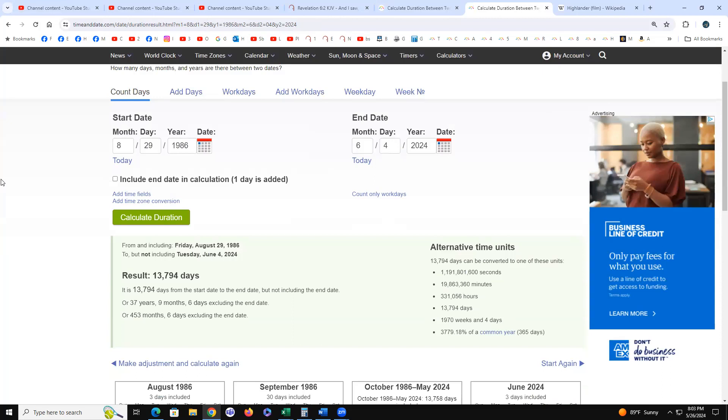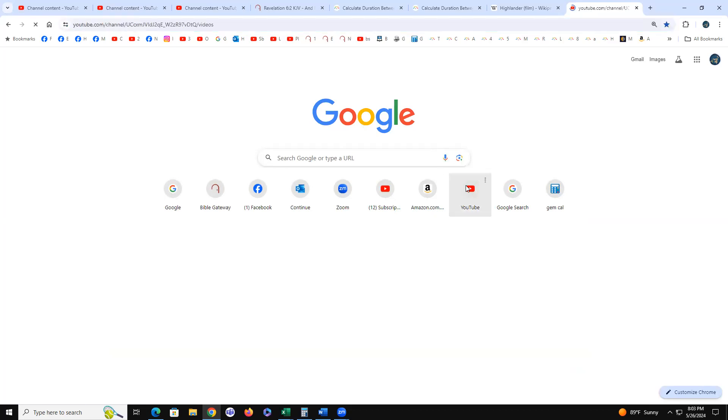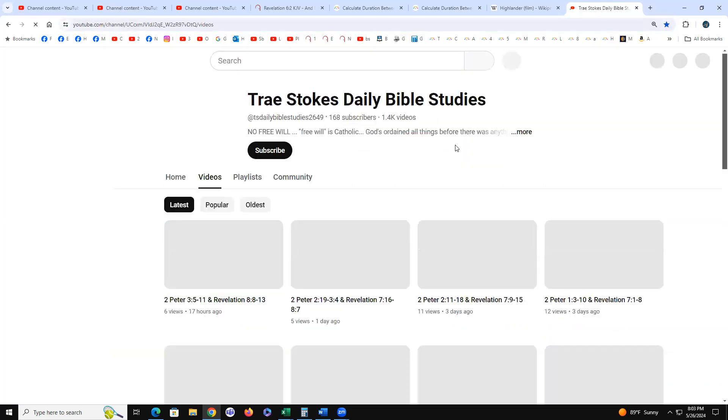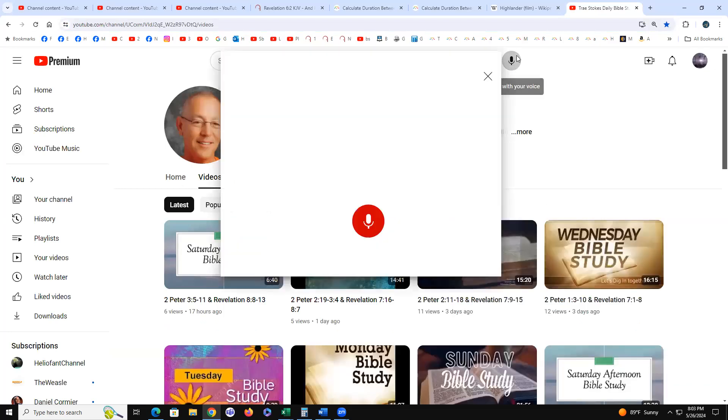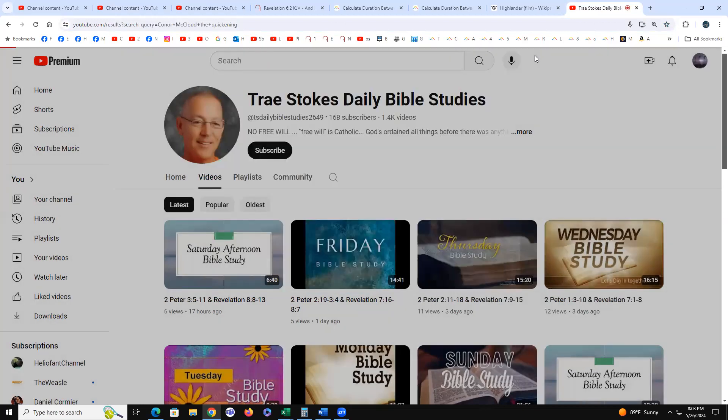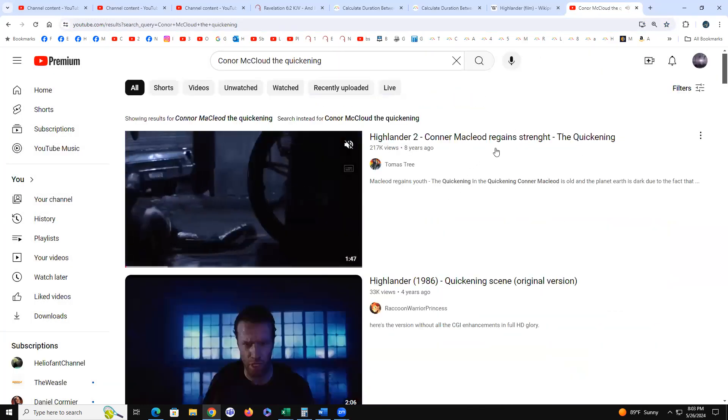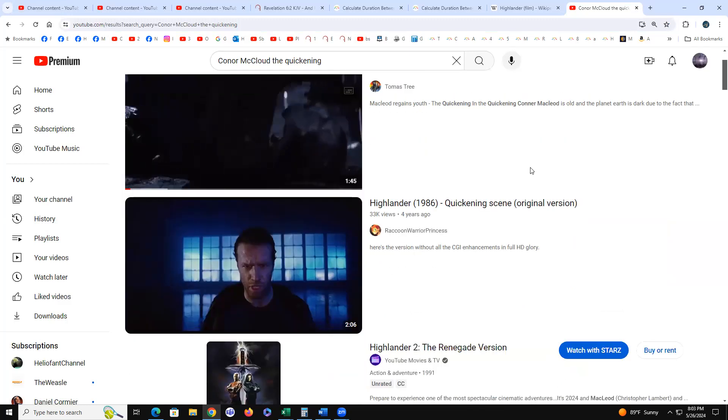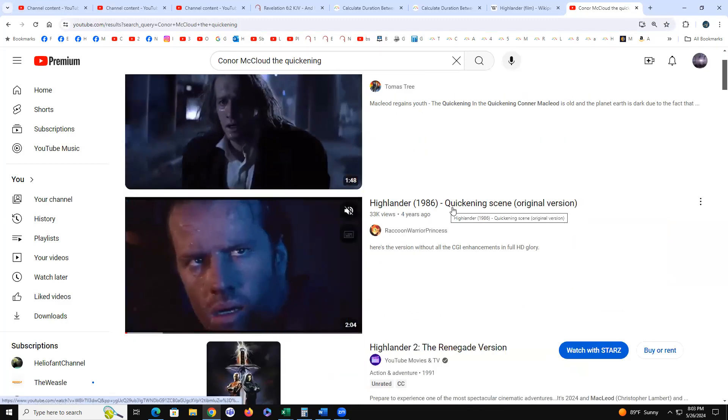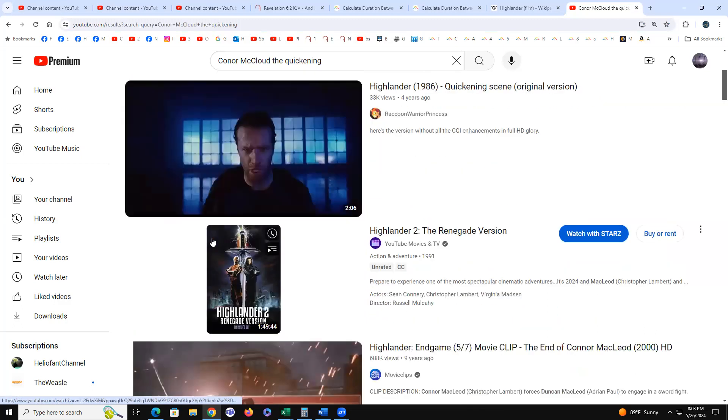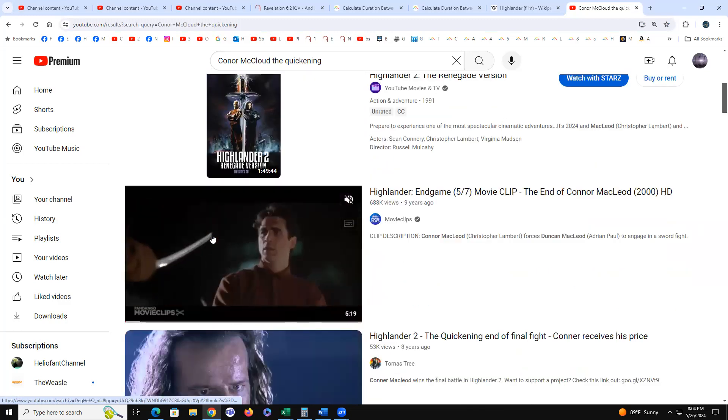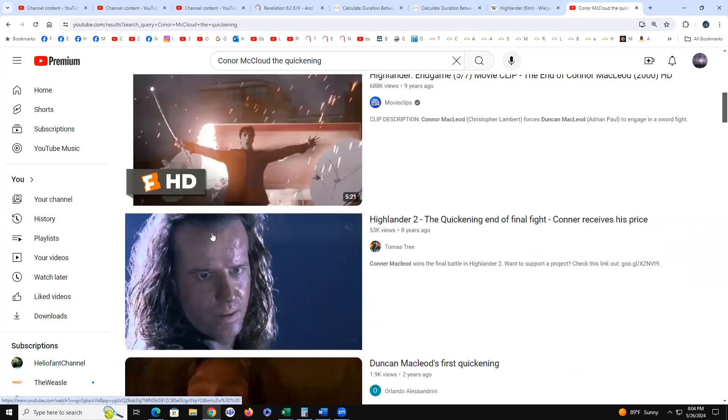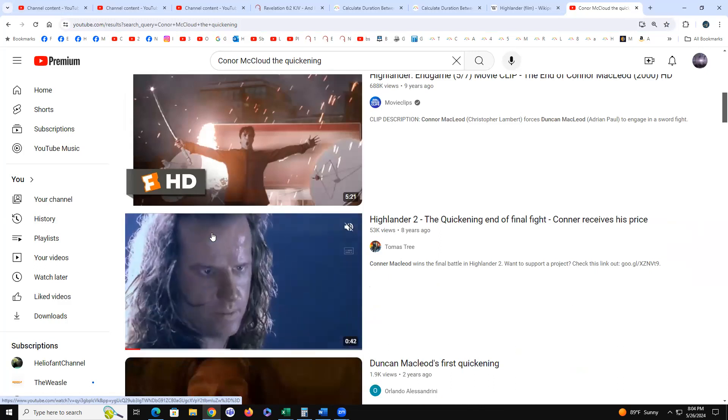These are big deals because The Highlander, the quickening, is the movie where they show Trump or Connor MacLeod and Trump's mom's maiden name was MacLeod. Connor MacLeod the quickening, Connor MacLeod regained strength the quickening. Highlander 1986 the quickening scene, and that's when he's birthed. When you're quickened, when you're quickened in Christ, that's when you get your spiritual baptism, that's when the Holy Spirit comes into you.